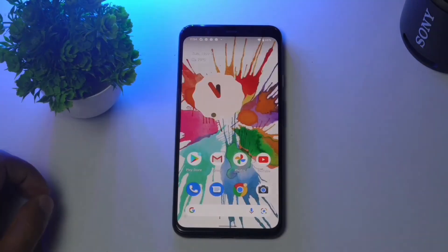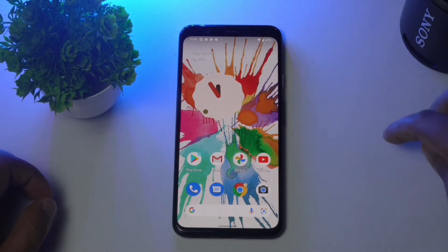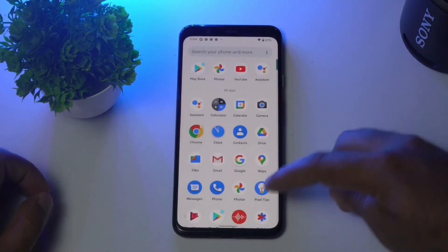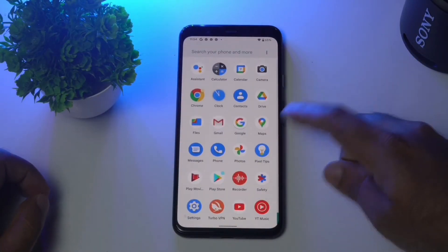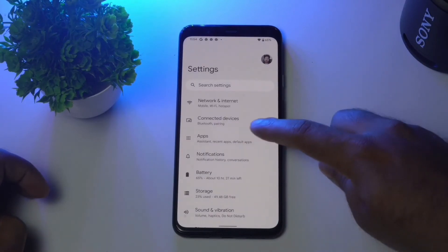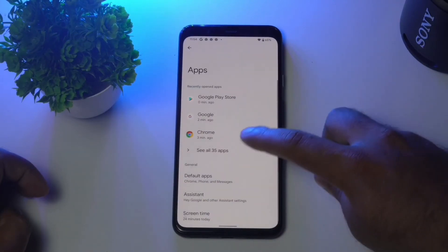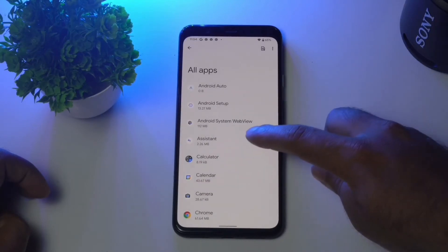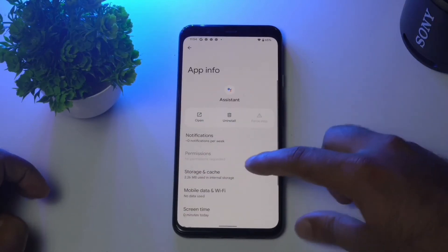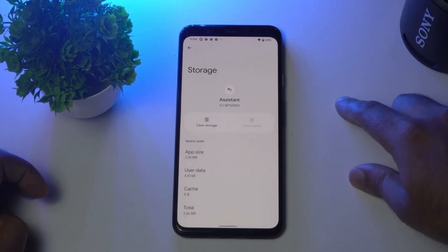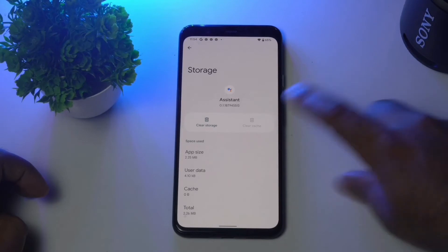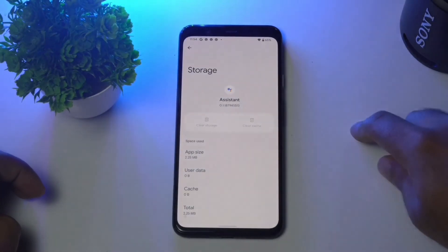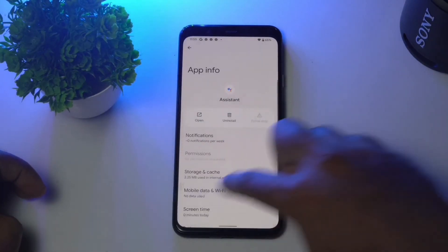The next solution is to clear cache and data for Google Assistant. Go to Settings, tap on Apps, then tap on See All Apps. Find and tap on Assistant, then tap on Storage and Cache. From here, clear both the cache and storage, then tap OK.